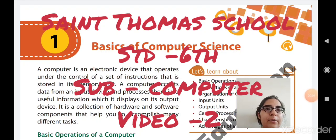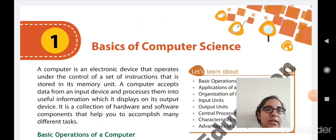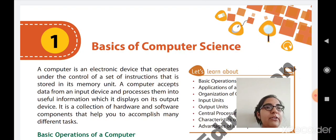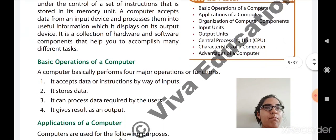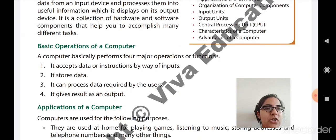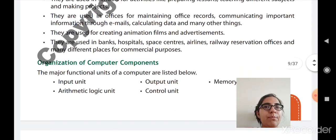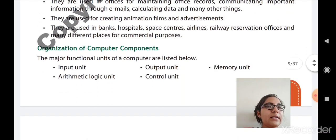A very good morning to all my dear students. Welcome to Class 6, Subject Computer. In the previous class, we studied about the introduction of the computer, the basic operations that a computer performs, the applications of computers, and the organization of the computer components.